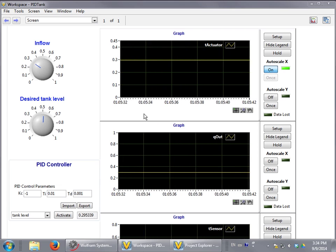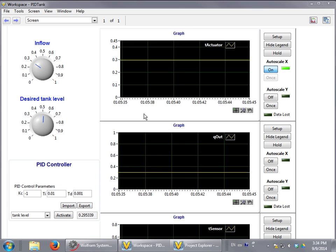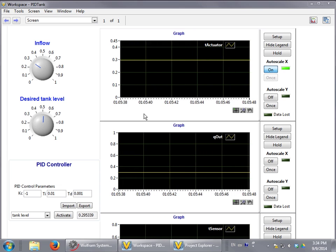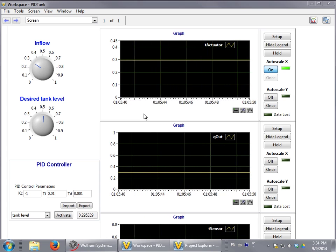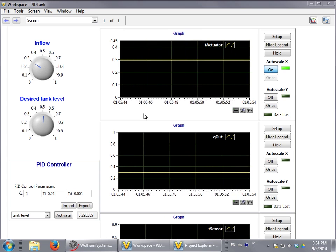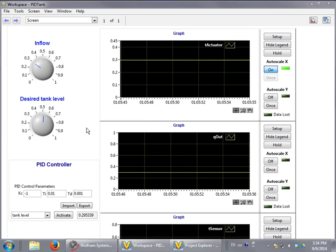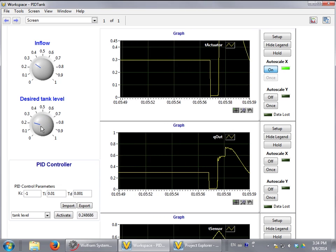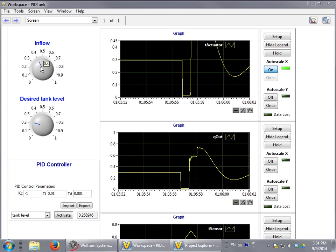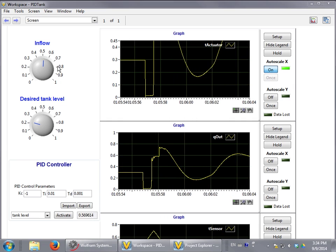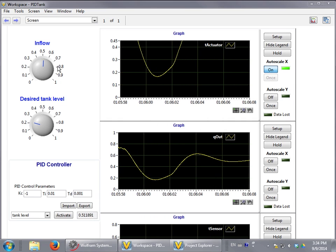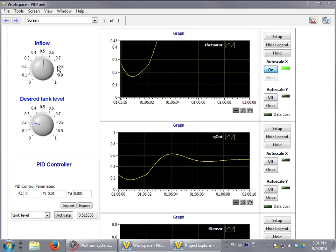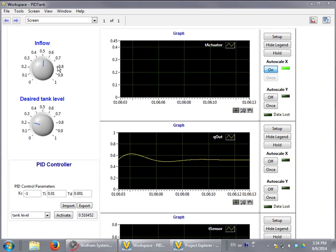We have created a simple interface that allows us to monitor and test the tank model. We have also added a PID controller from Veristand. From this interface we can interact with the simulation. For example, change the desired level of the tank, or we can also change the inflow level. And what we can see is that the PID controller is now trying to reach the steady state.